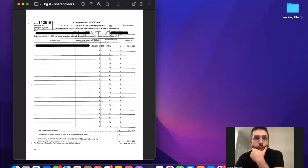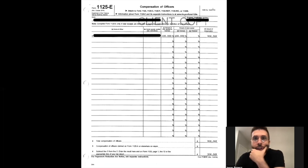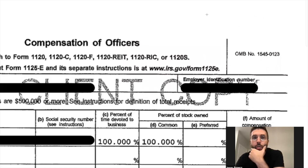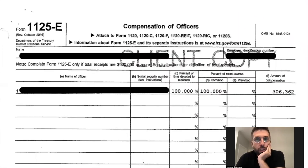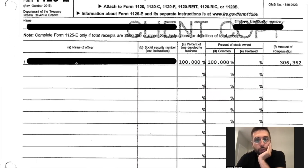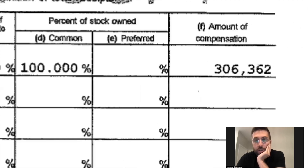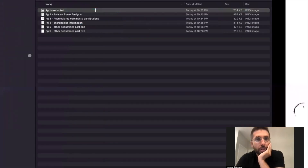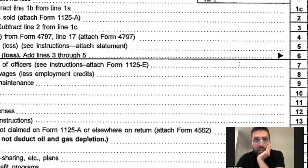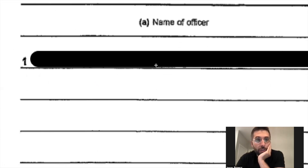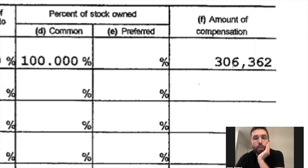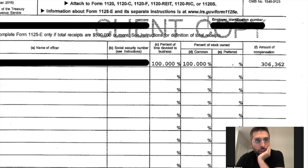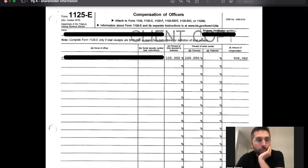This page shows the shareholder information — you want to know who are the shareholders. This is the compensation of officers section. There's only one officer and they have 100% of the common stock. Remember the $306,000 in W2 payout from compensation of officers on the first page? It's right there — this individual paid him or herself $306,000 in traditional payout that given year.